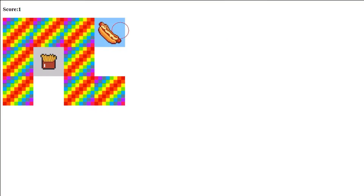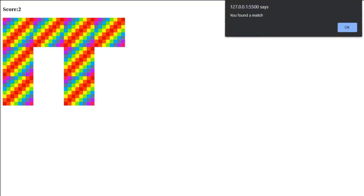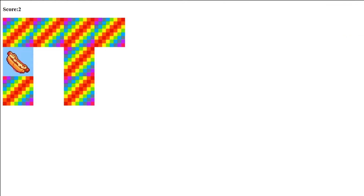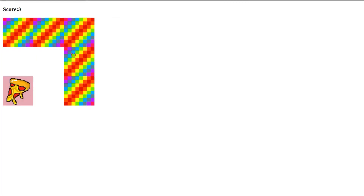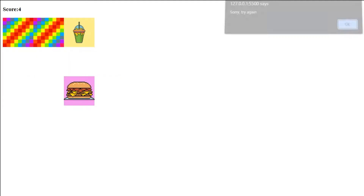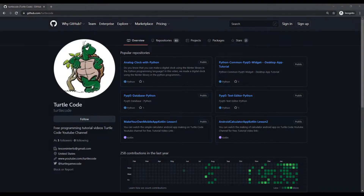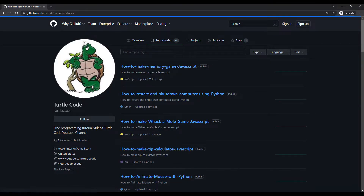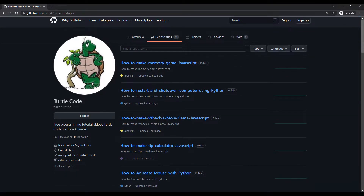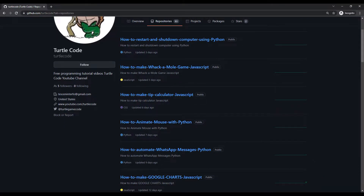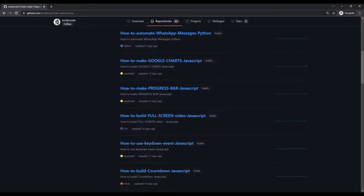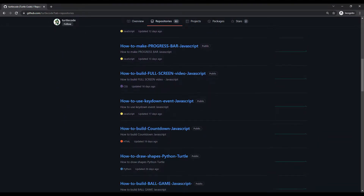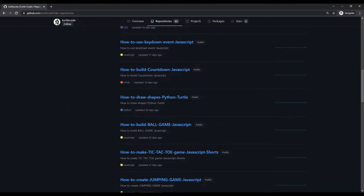Did you know that you can make memory games using JavaScript, HTML and CSS? In this tutorial video, we will make a simple memory game. I shared the source code of the project on the Turtle Code GitHub account. You can learn how the projects are done in detail by watching the videos on the YouTube channel.